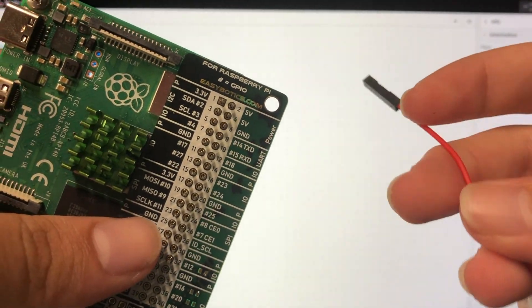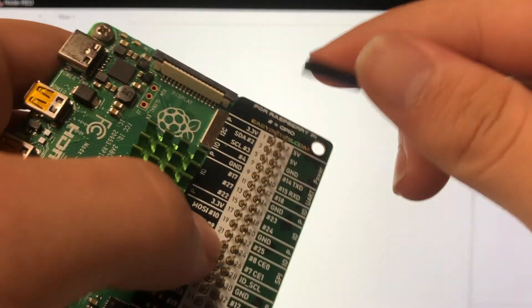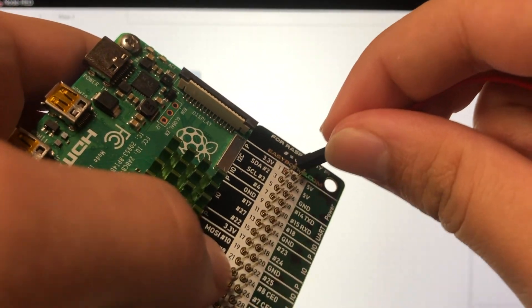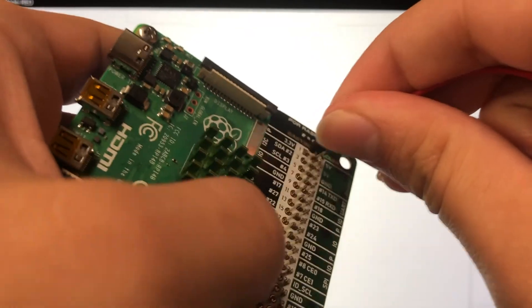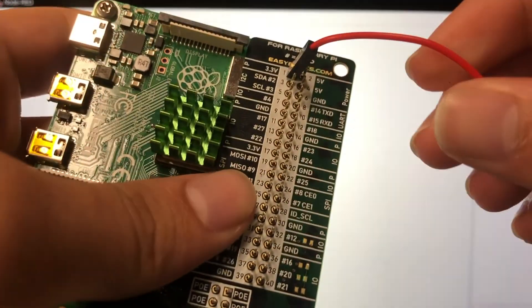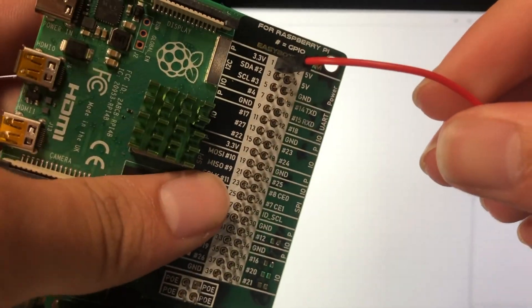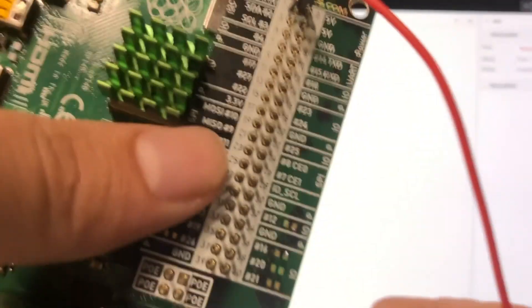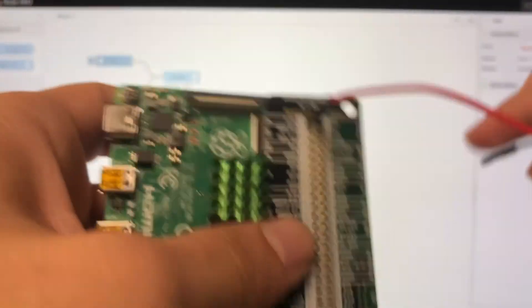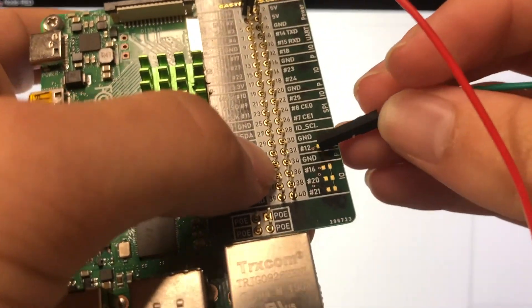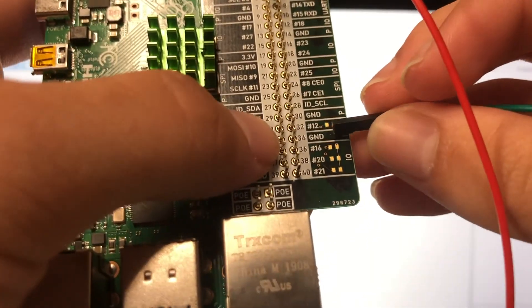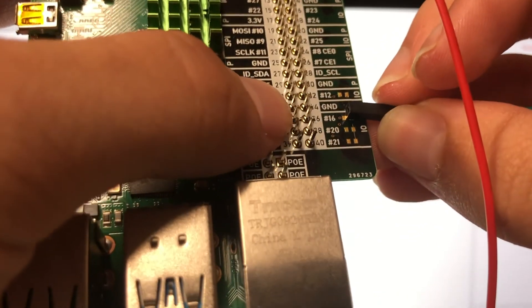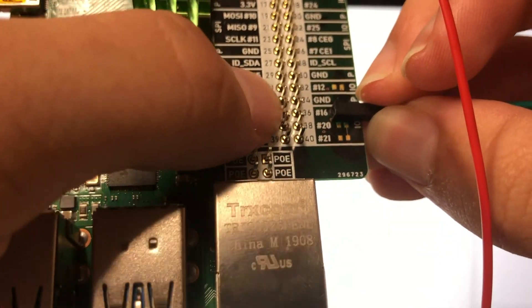Now our Pi, our power is going to go into 3.3 volts. Our in and out is going to be where we put our GPIO, so it's down here, 36 16.